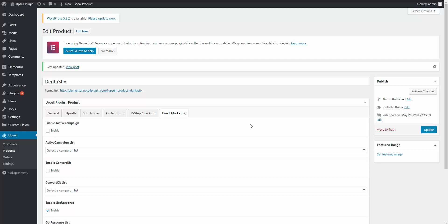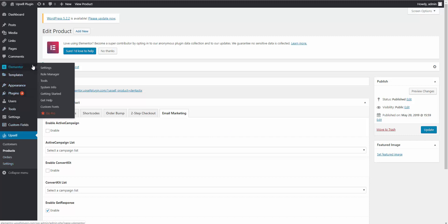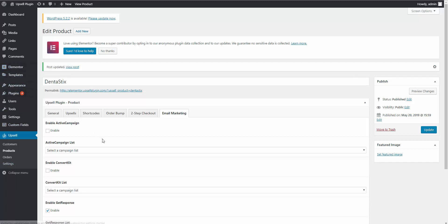It's that easy and simple. You just create your products in the Upsell plugin, adjust settings as needed, and create your pages in Elementor. That's how you create a sales funnel in Elementor.